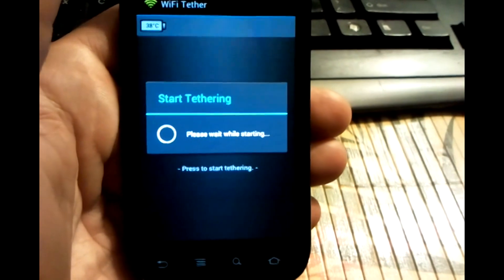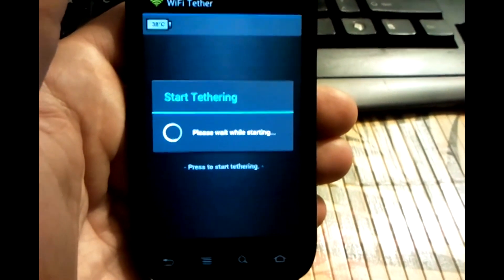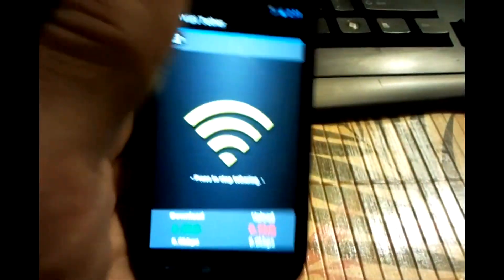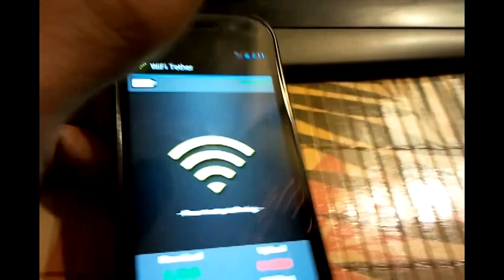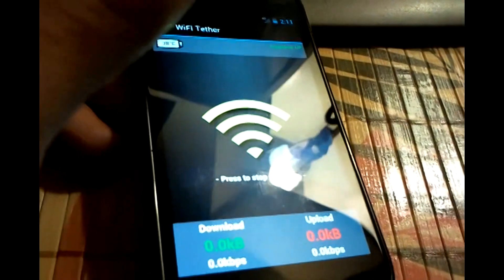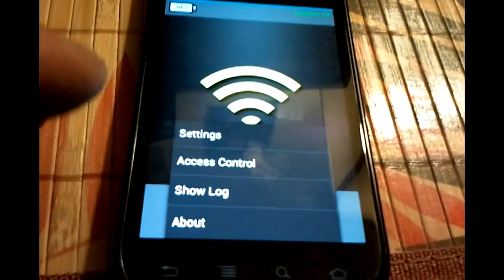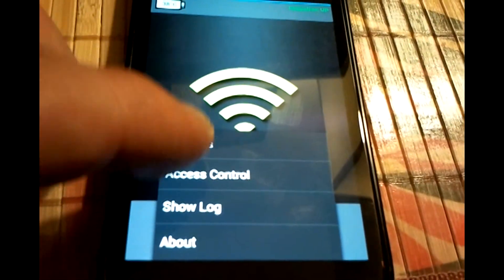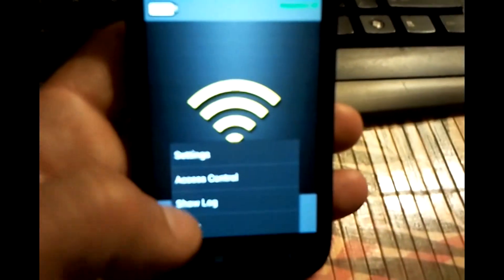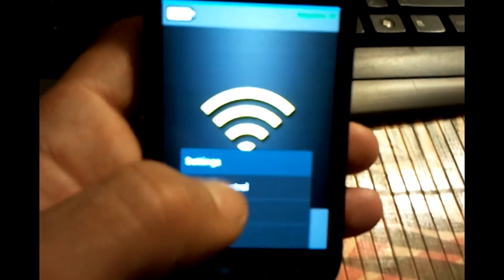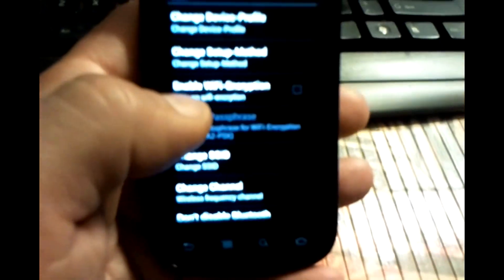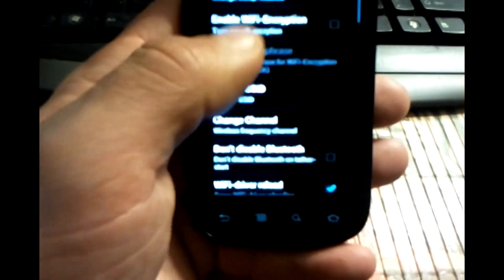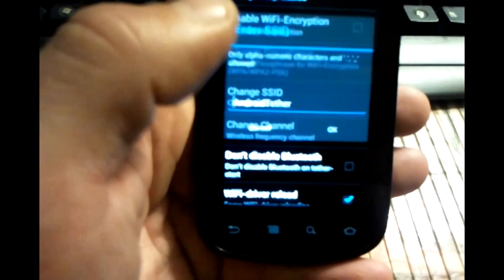So while that's starting up, got that started and I just want to show you the name. Not the access control. The name of my SSID is called Android Tether.